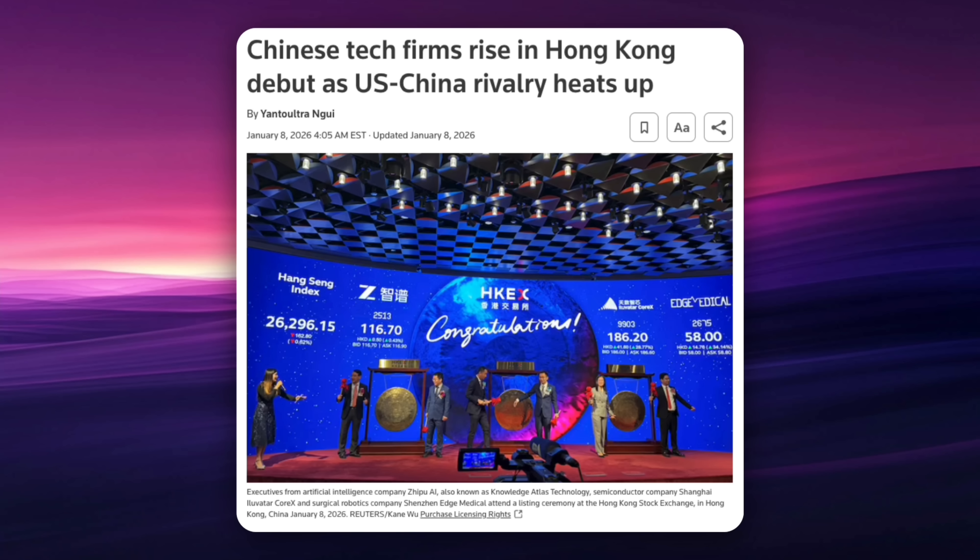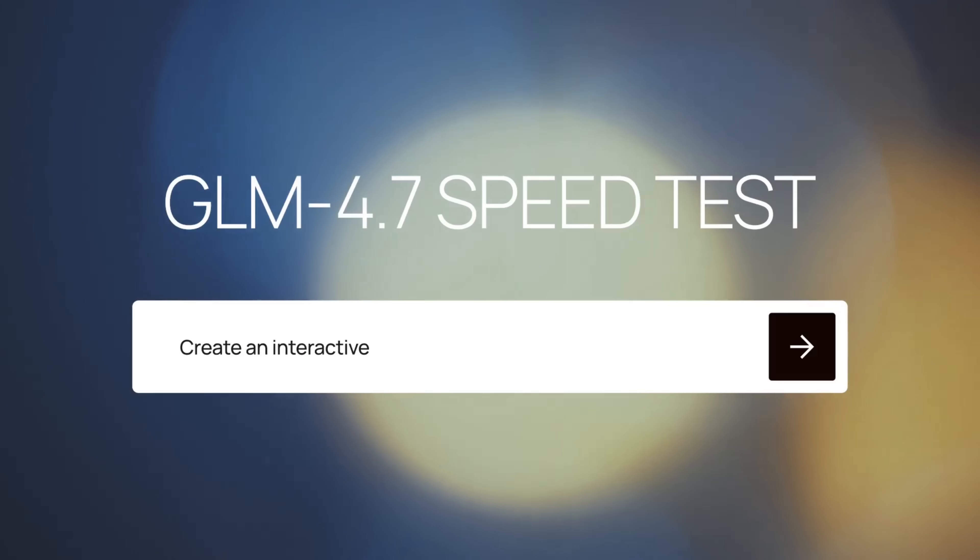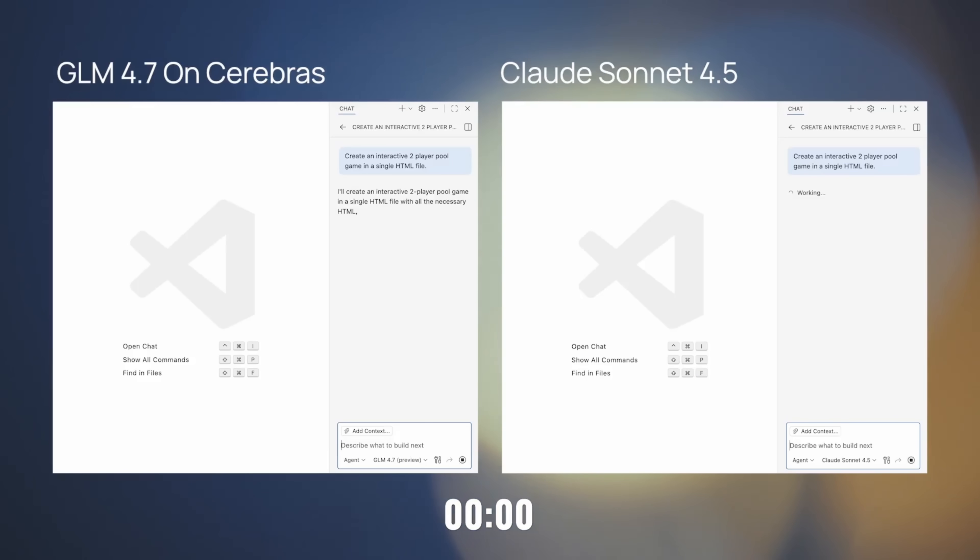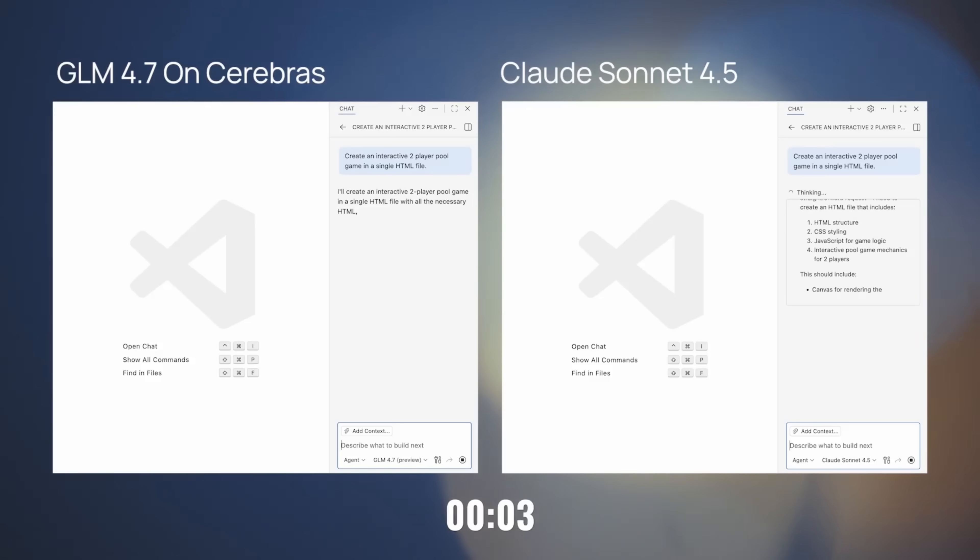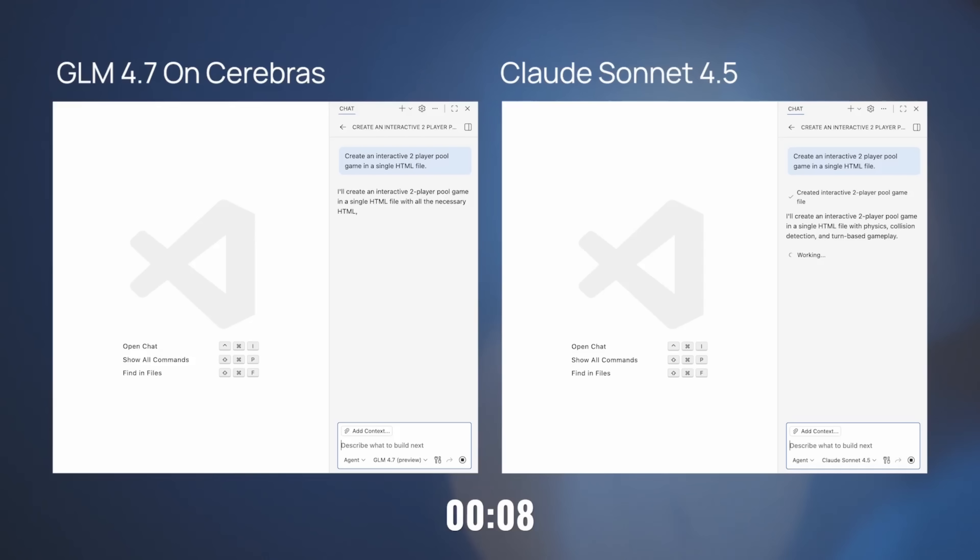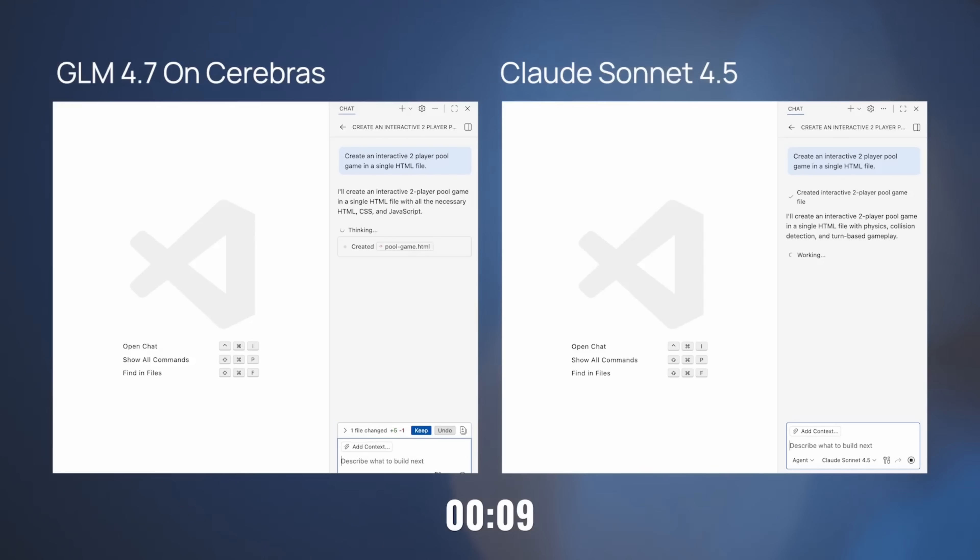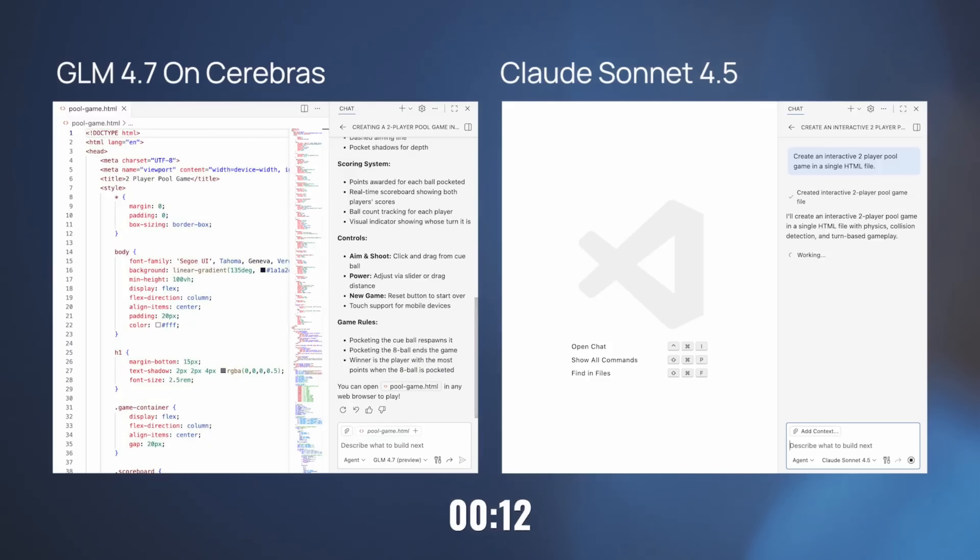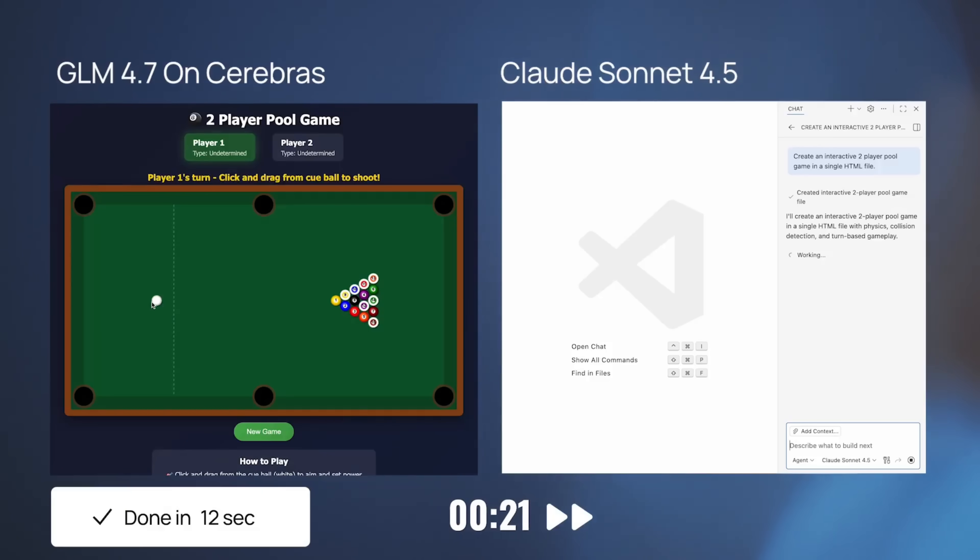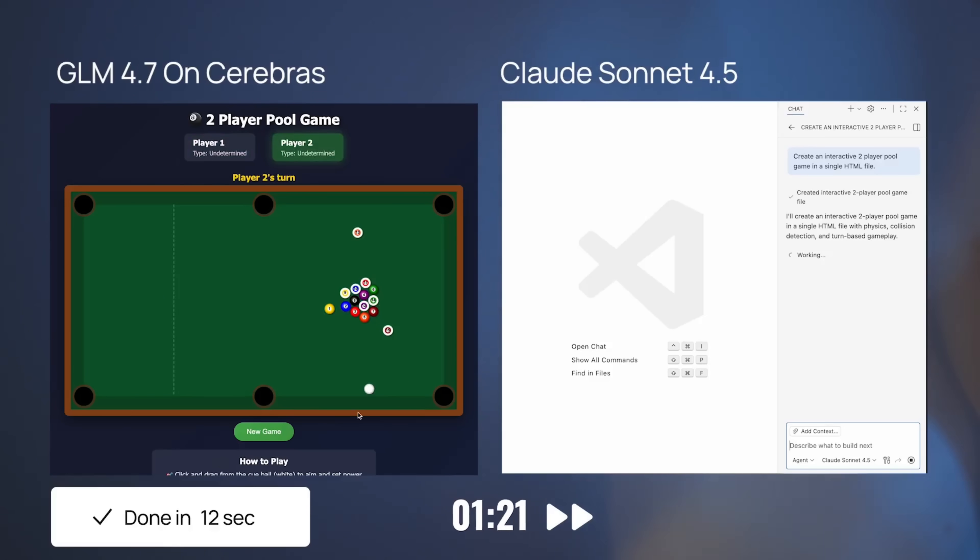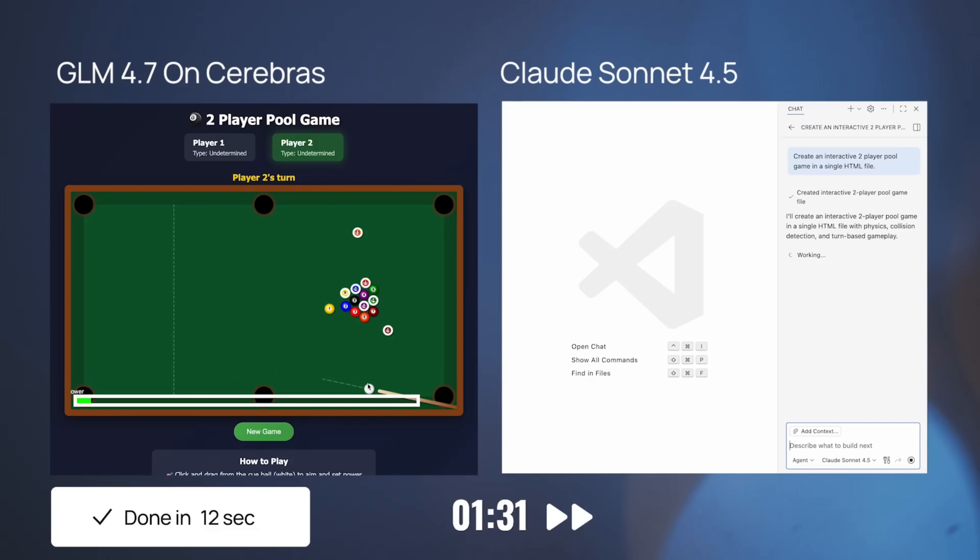This isn't a research lab experimenting anymore, this is a company that now has to execute on a big scale. And the timing matters—Chinese AI companies are entering public markets right as global competition is heating up, which means models aren't just competing on quality, they're competing on speed, pricing and scale. Now here's where it gets interesting: Zhipu AI didn't just announce the IPO, they also shared what's coming next.